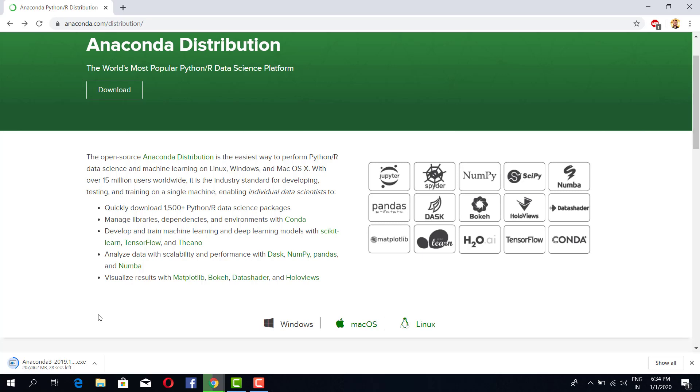...scikit-learn for implementing machine learning algorithms and similarly different packages like that. So my Anaconda is downloaded now and you can just simply click on this to run. It's an executable file.